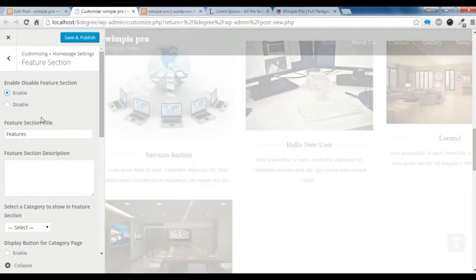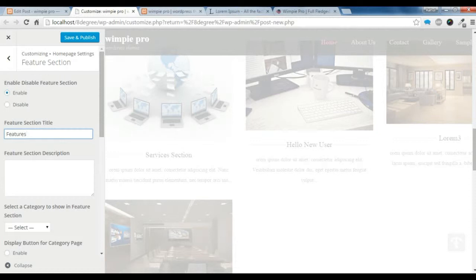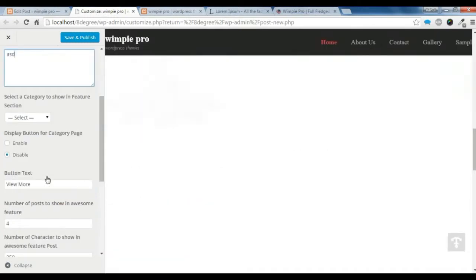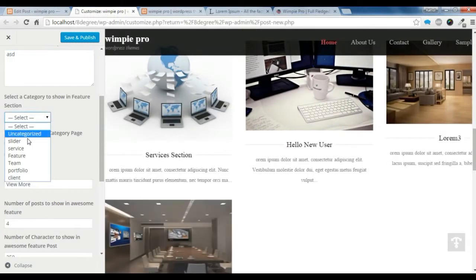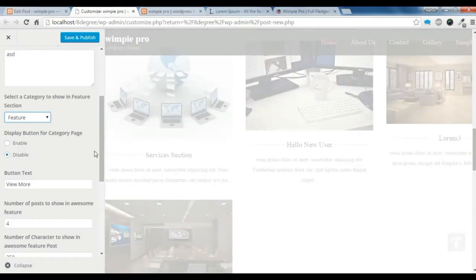You need to enable this section. Give it a feature title and a feature description. Then you need to select the feature category. Let's see if the feature section is showing.